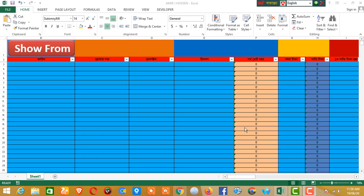Hello everyone, welcome to our YouTube channel. Now I will show you how to do Wi-Fi Bill Management. Let's start.